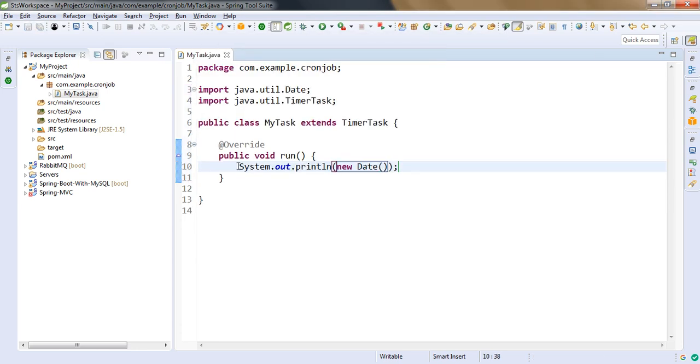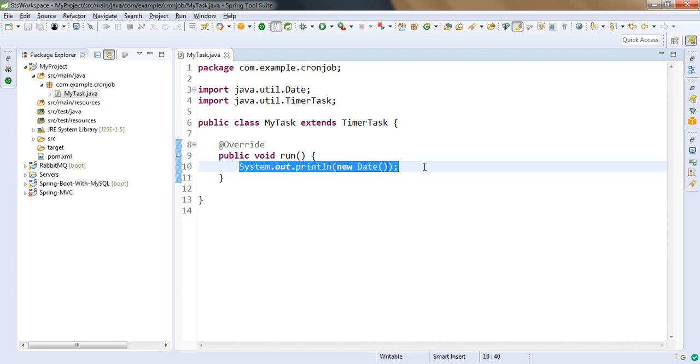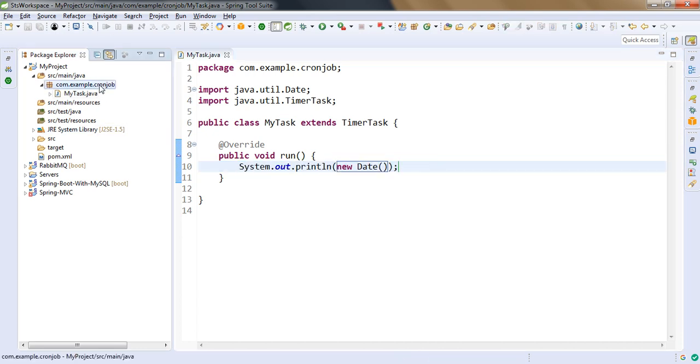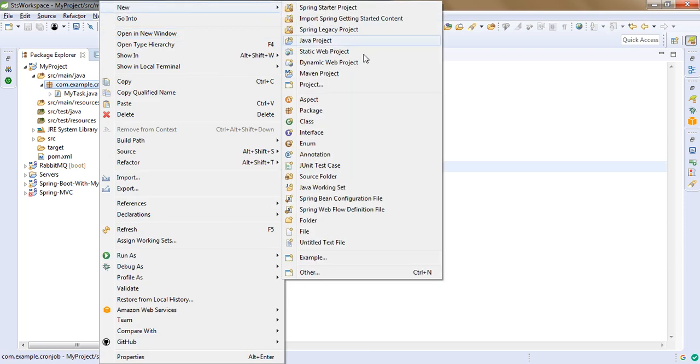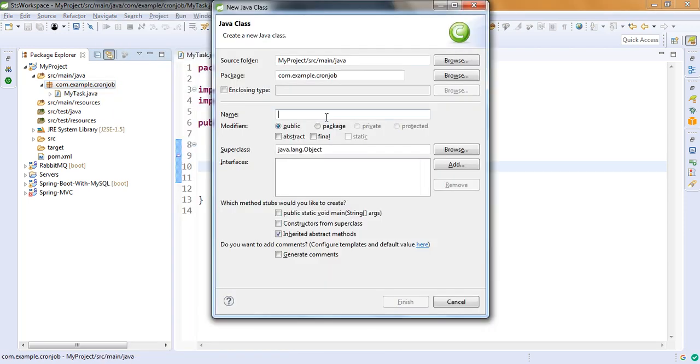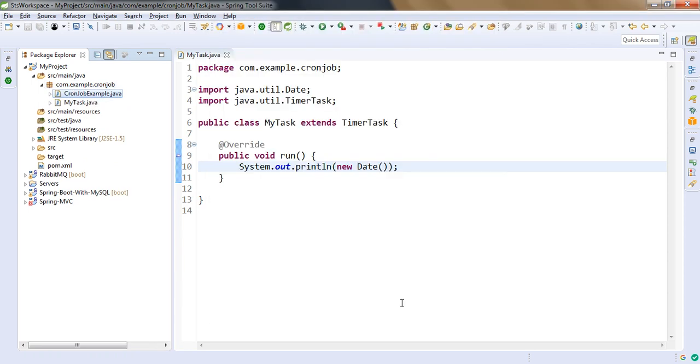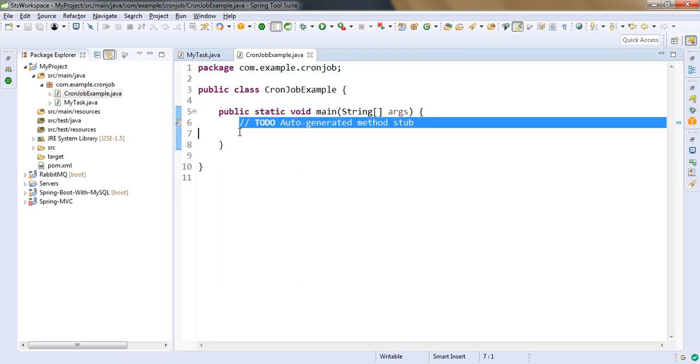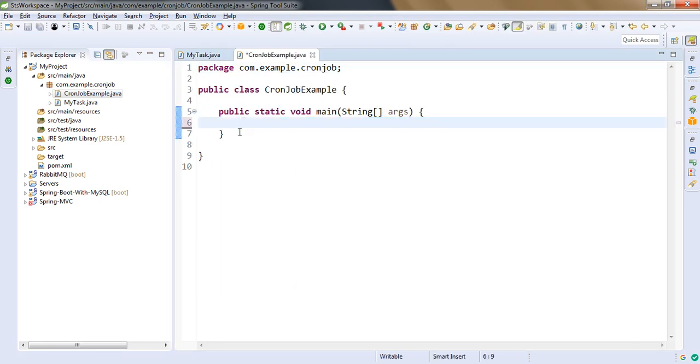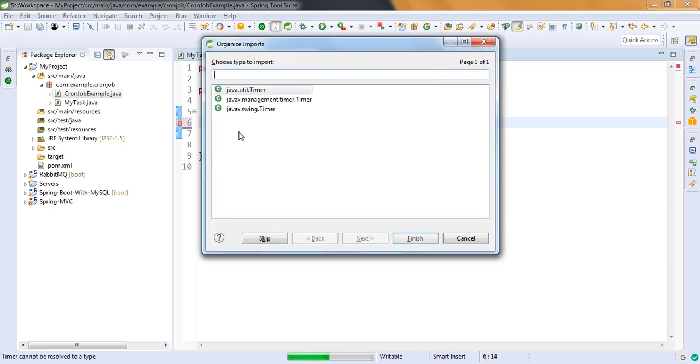So this is our business logic for an example. Now let's create the main class. Public static void main. And here we need to give the instruction, like our fixed interval. For that we need to create the object of timer class. That is java.util.Timer.